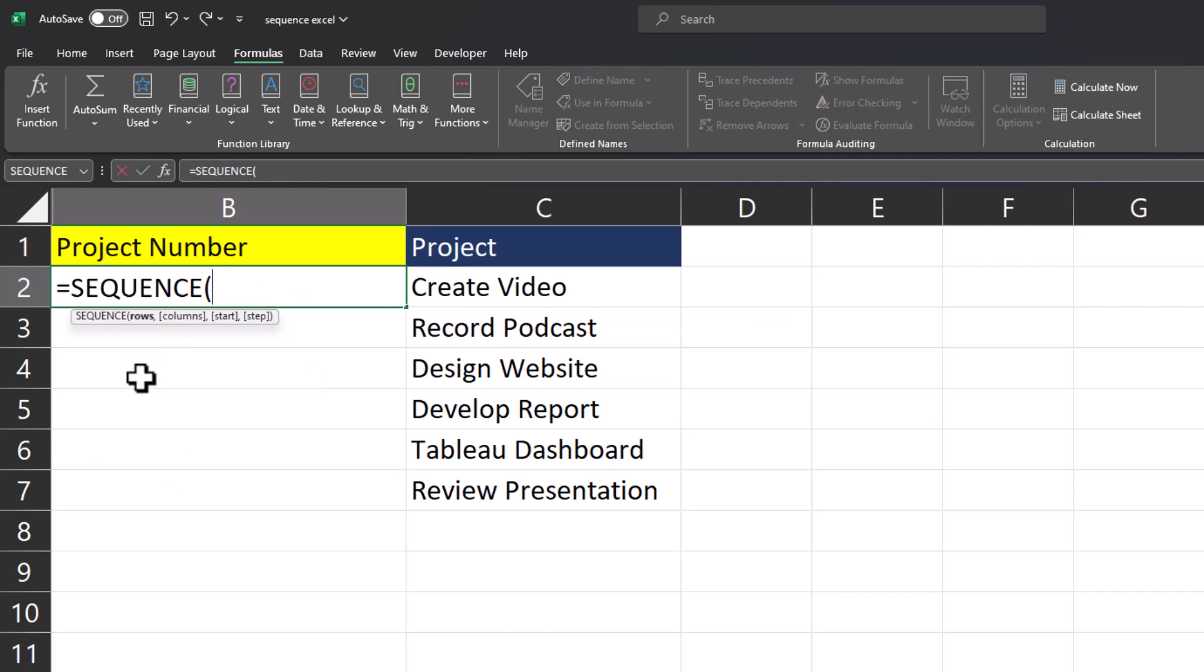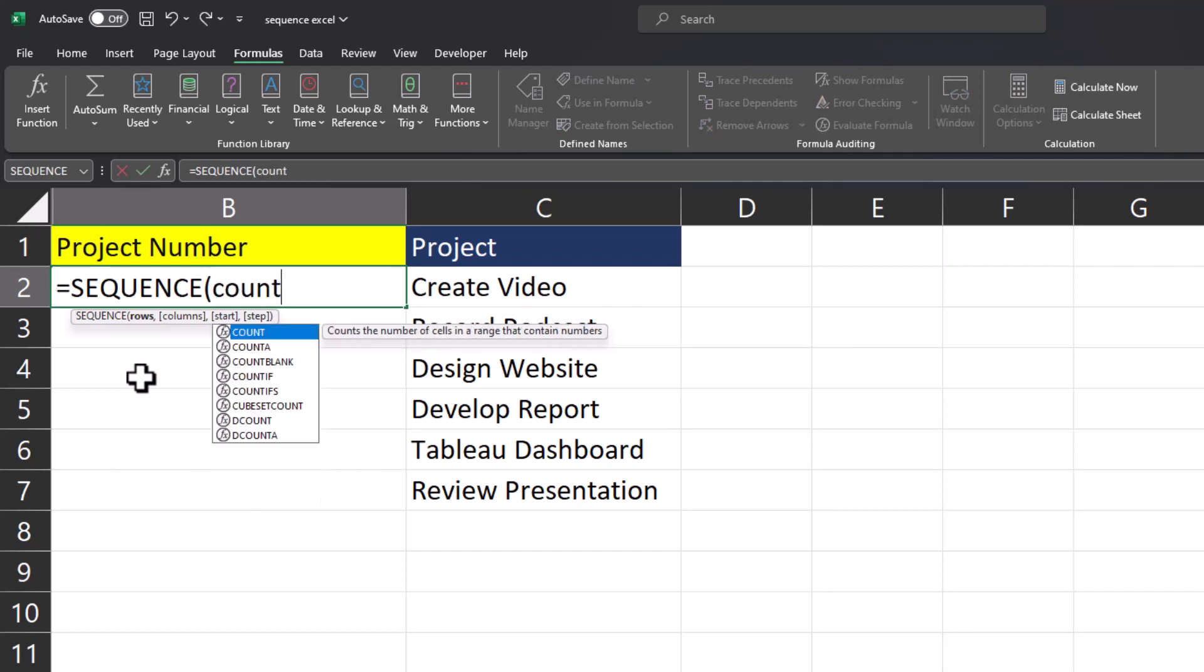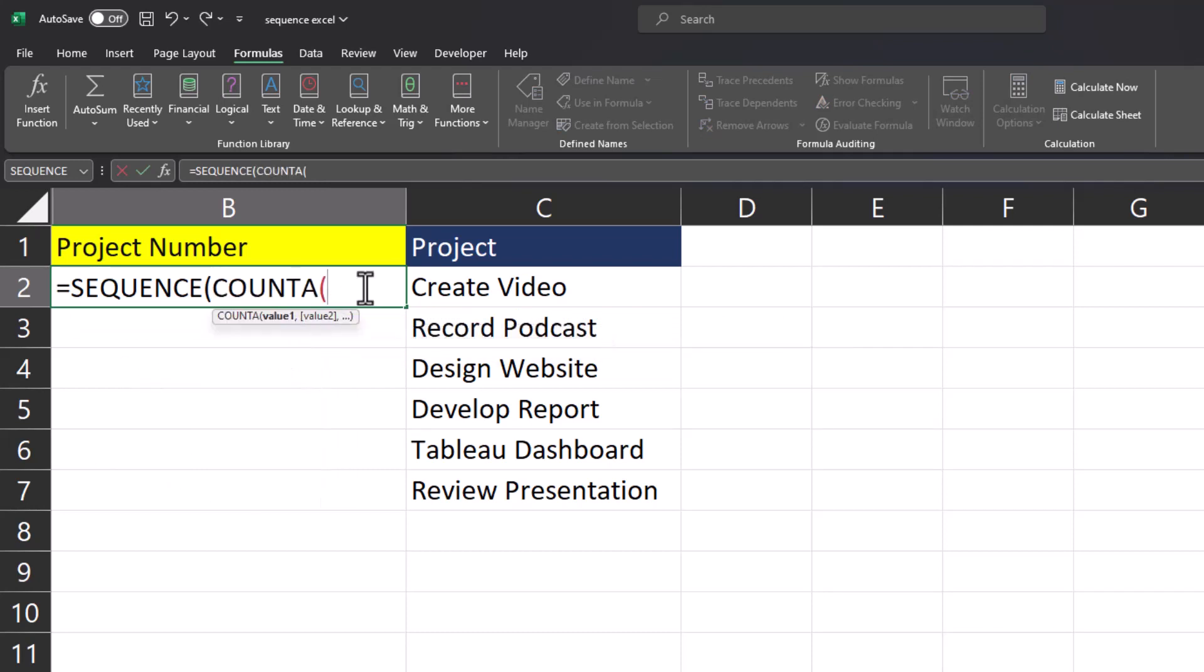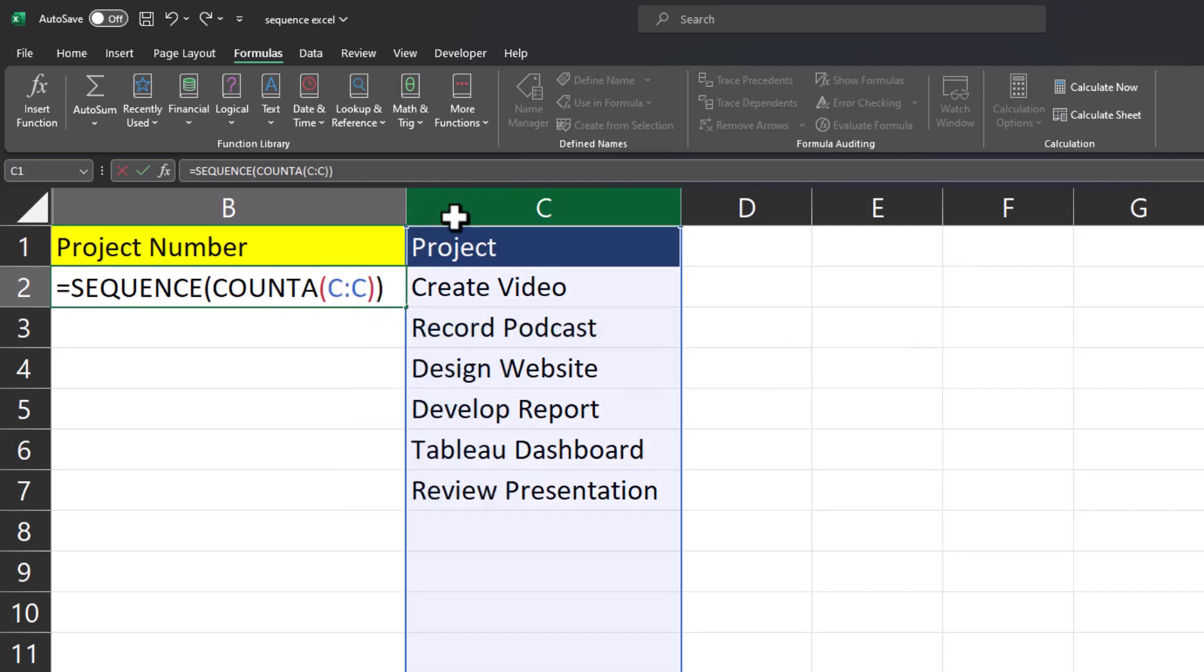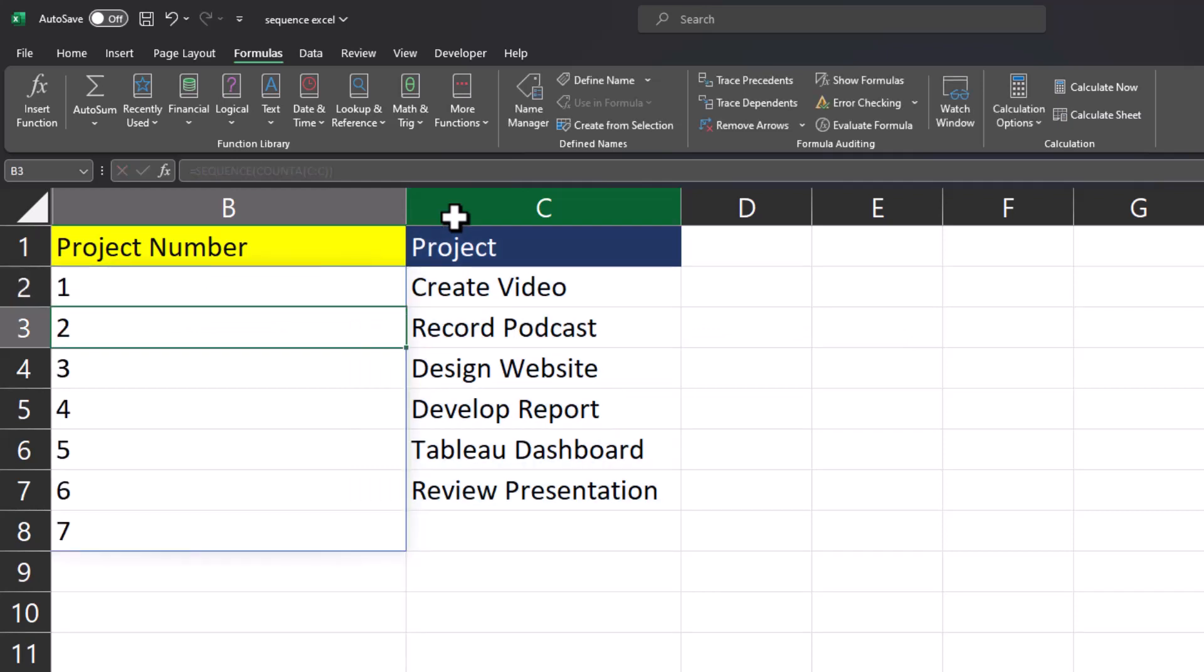After adding in SEQUENCE we'll add the COUNTA formula, and adding this helps us count the number of cells with data contained automatically. I'll click the entire column C so that I don't have to keep adjusting the length. Close parentheses and then click enter.